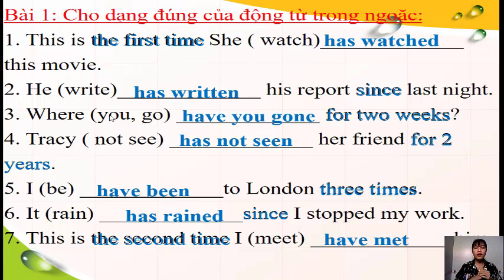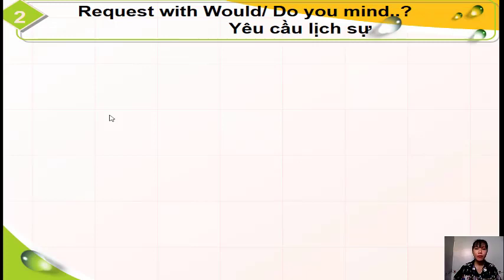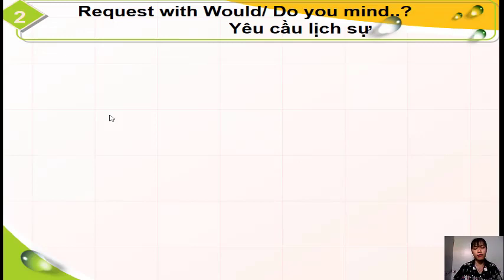Đó là phần điểm ngữ pháp thứ nhất. Bây giờ chúng ta sẽ chuyển qua điểm ngữ pháp thứ 2 của bài hôm nay: câu yêu cầu lịch sự với 'Would you mind' và 'Do you mind'. Nó sử dụng để diễn tả một yêu cầu lịch sự. Chúng ta hãy cùng nhau nhìn vào câu ví dụ.